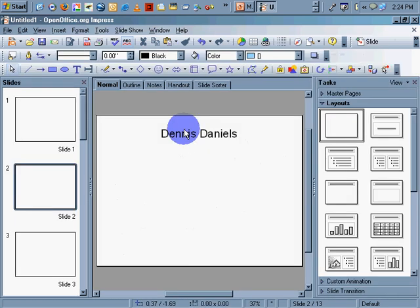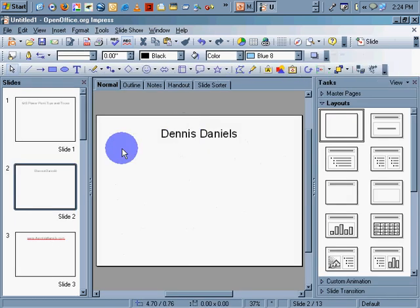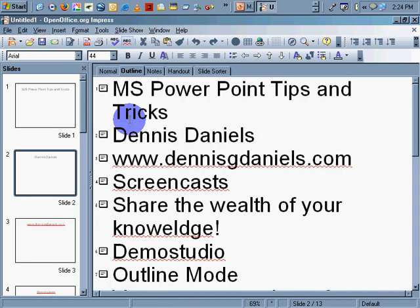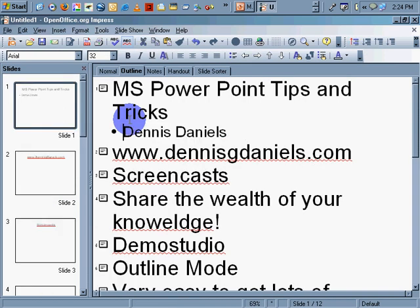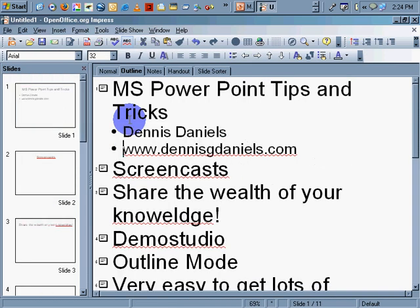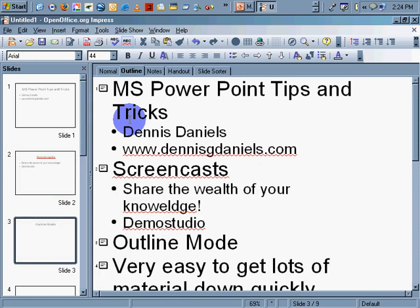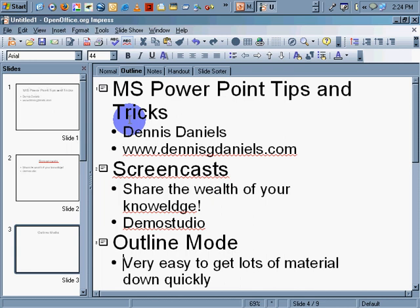Let's go to Normal. Go to Outline, and I'll tab that in. Tabbing is the way of setting bullet points. Demo Studio, Outline Mode, very easy to get to.